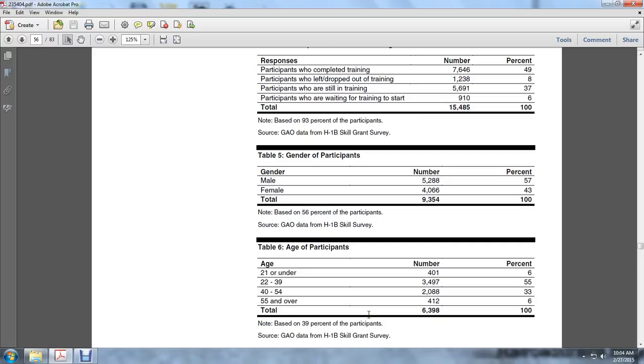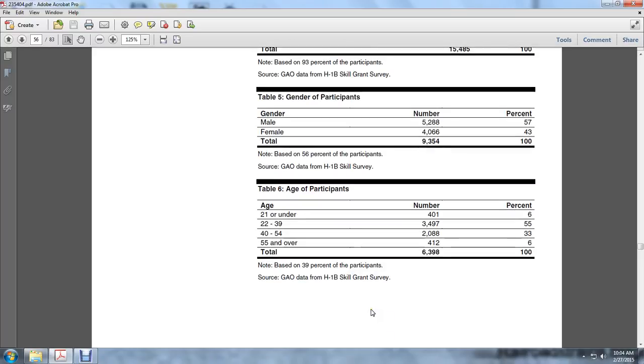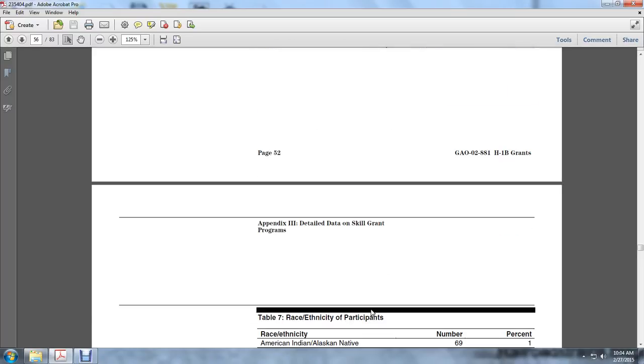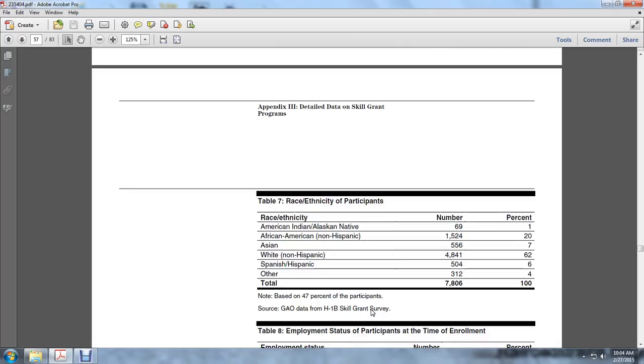40 to 54, 3,008, 33%; 55 and over, 412, 6%. Race and ethnic participation: American Indian/Alaskan Native, 1%; African American non-Hispanic, 1,524, 20%.